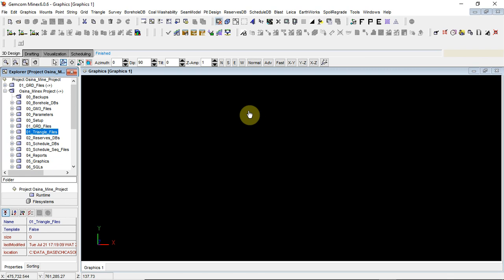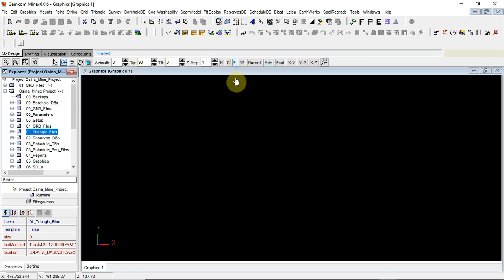So before we go into the step-by-step rudiments on other trainings on how this is actually used, I want to show you the interface. The application is one of the highly recommended and highly professional applications you can use both for geological modeling in 3D, in 2D, and also for mining packages or other mining designs.